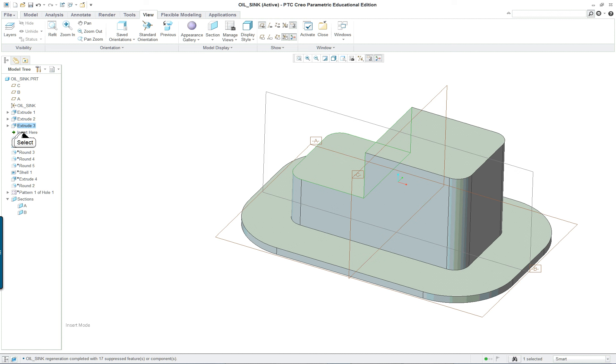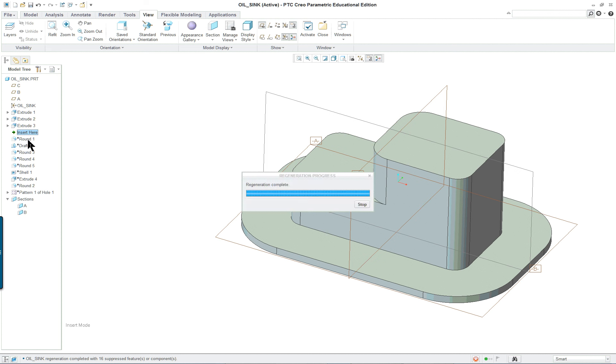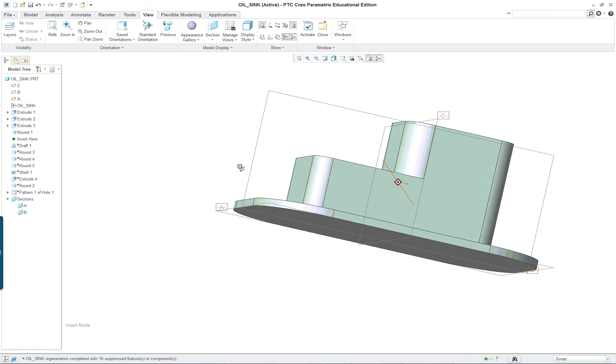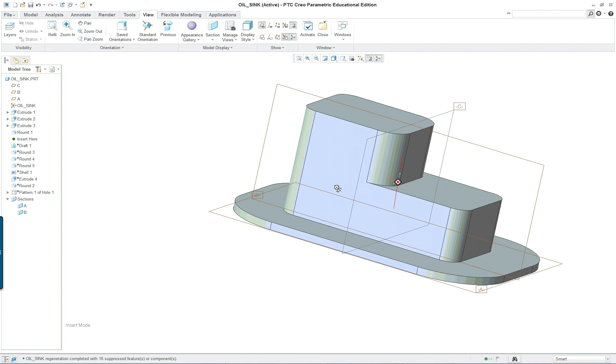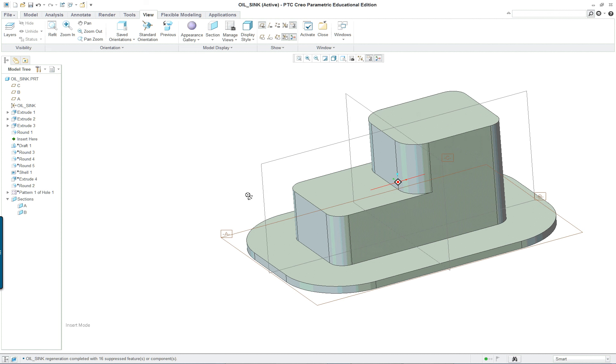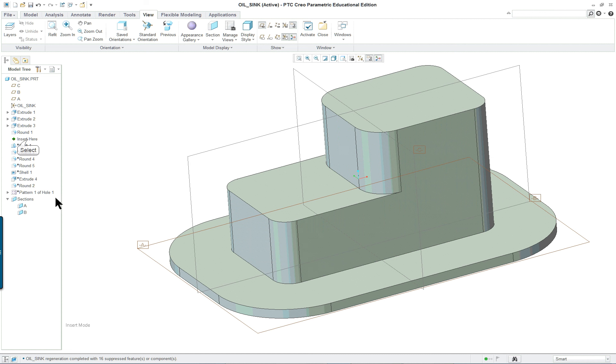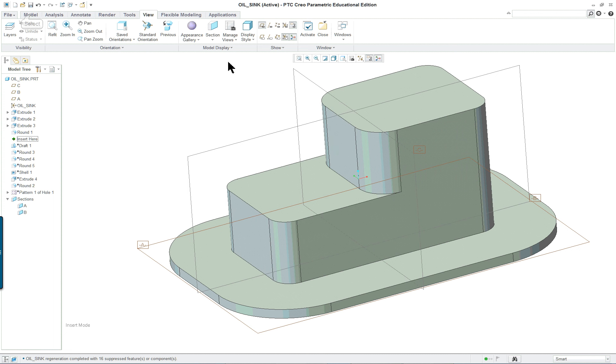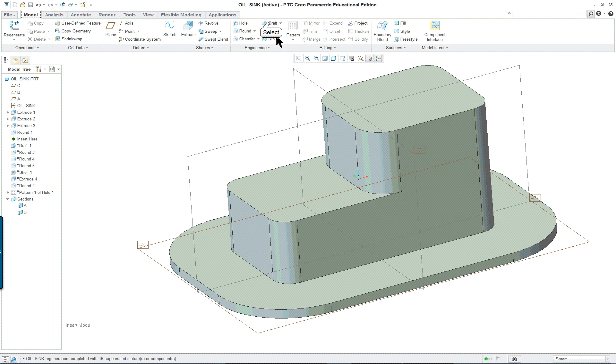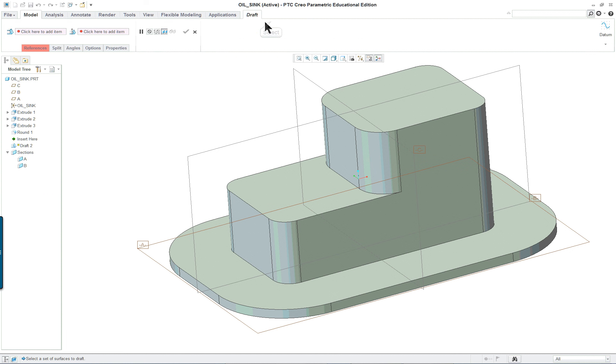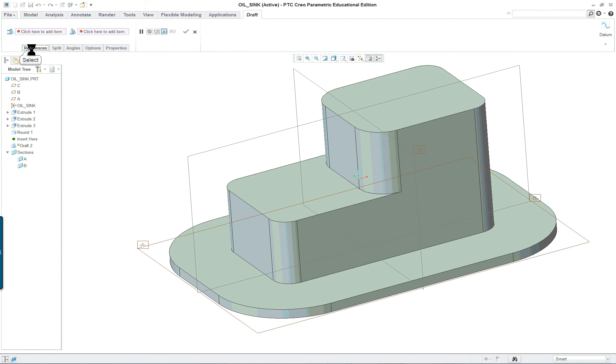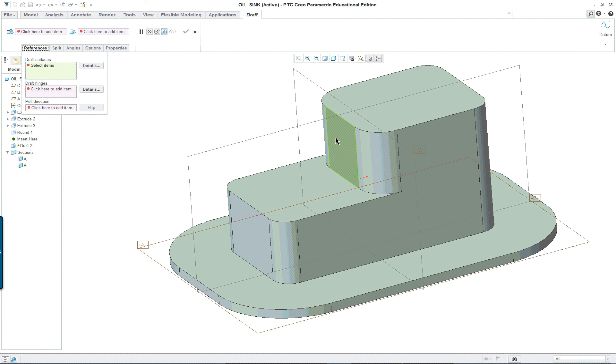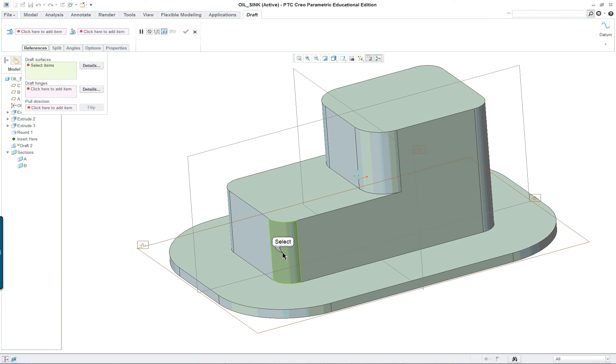Alright, now next we have a round, we have a round of surfaces, so you're going to draft all the way around.